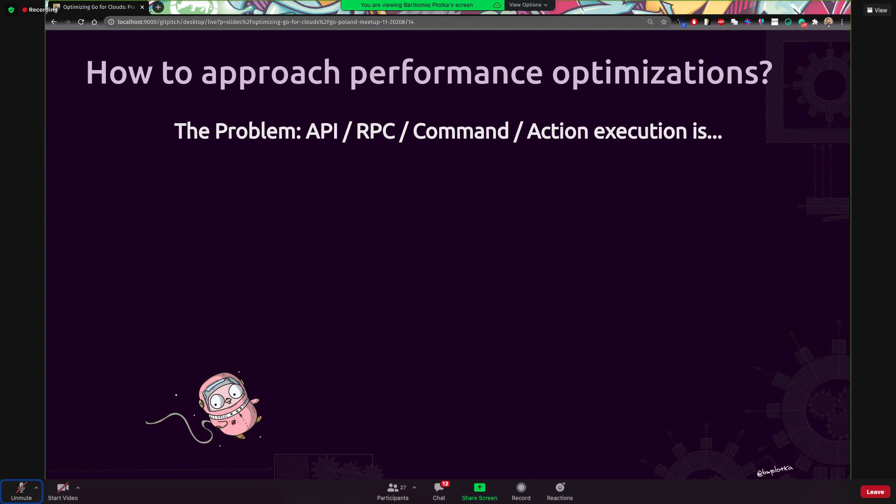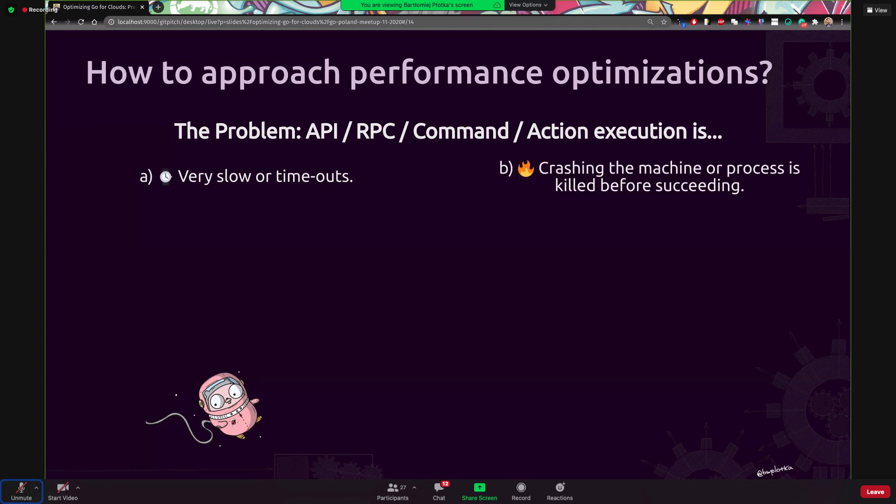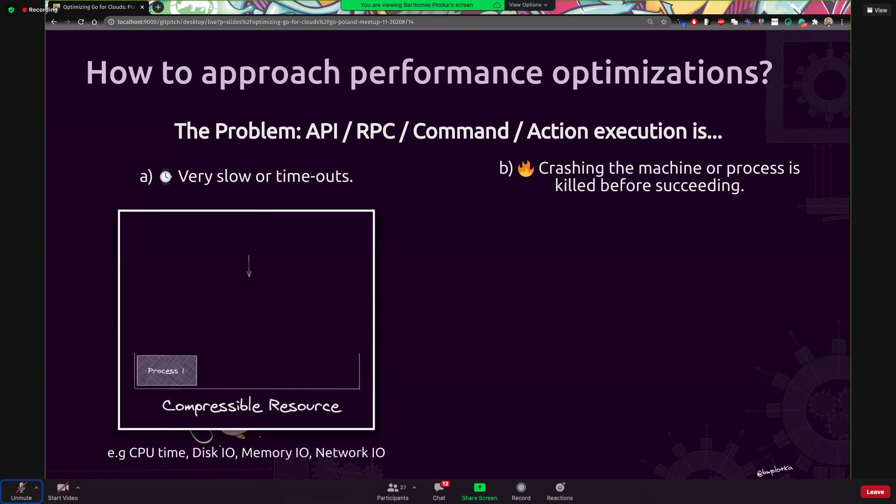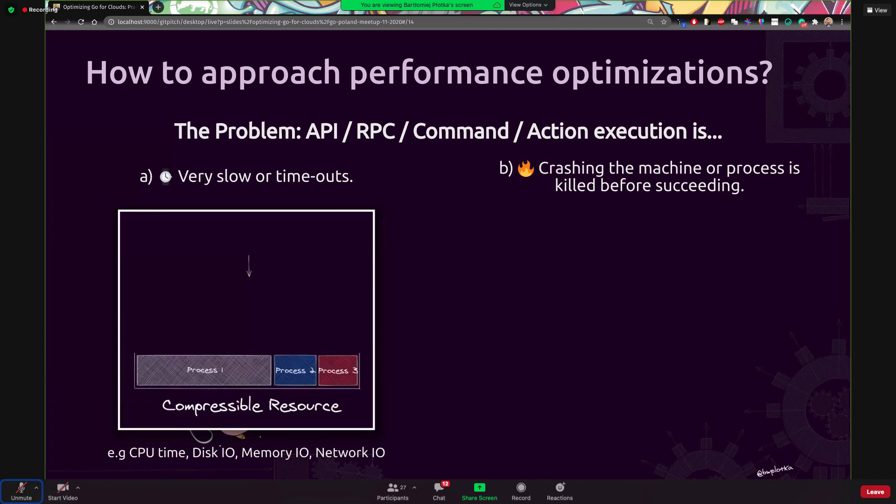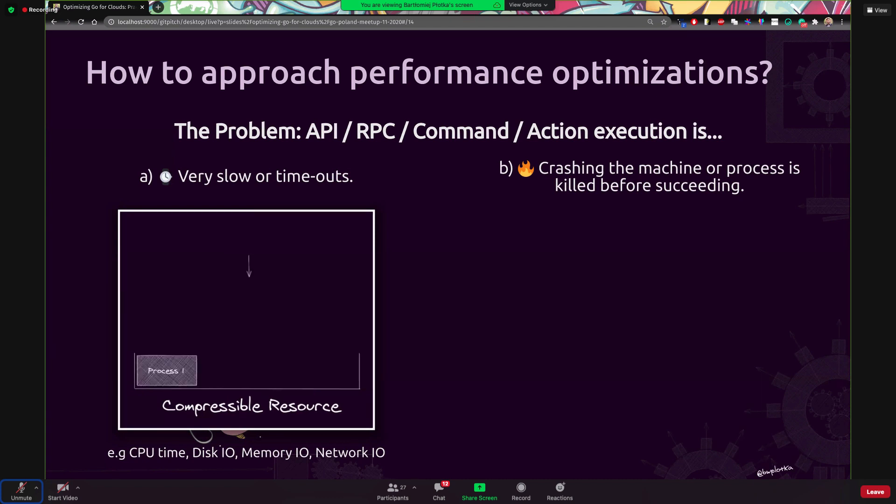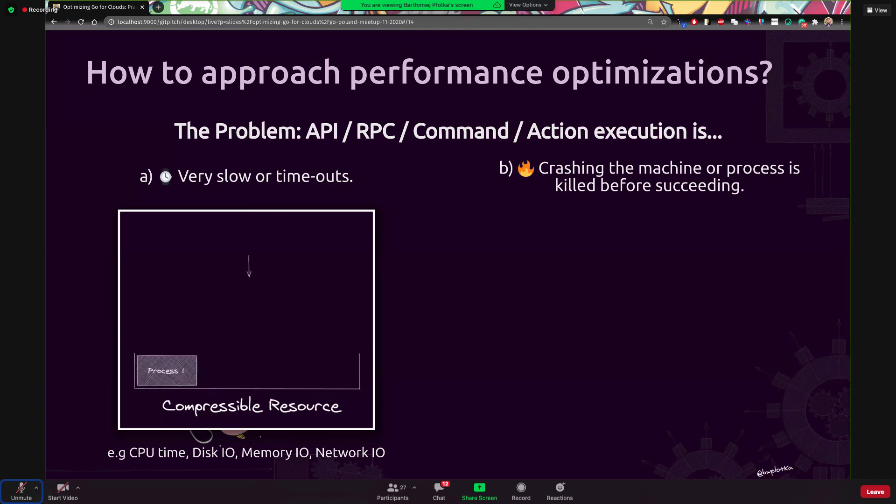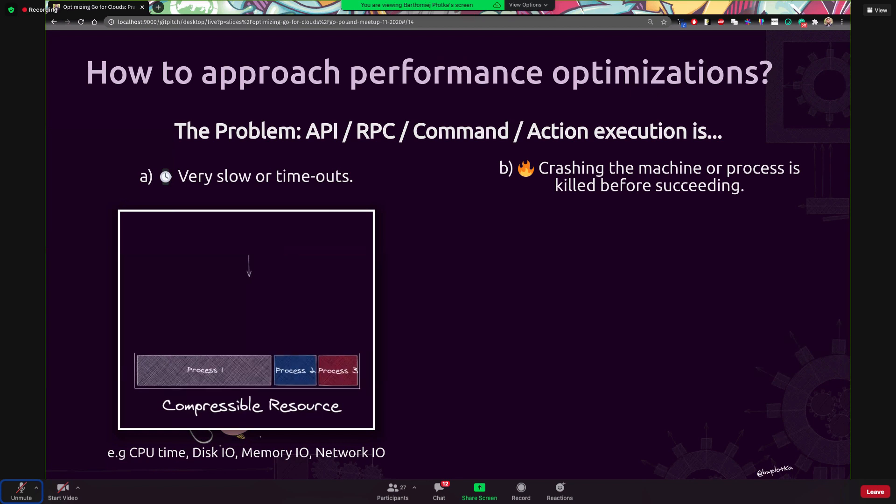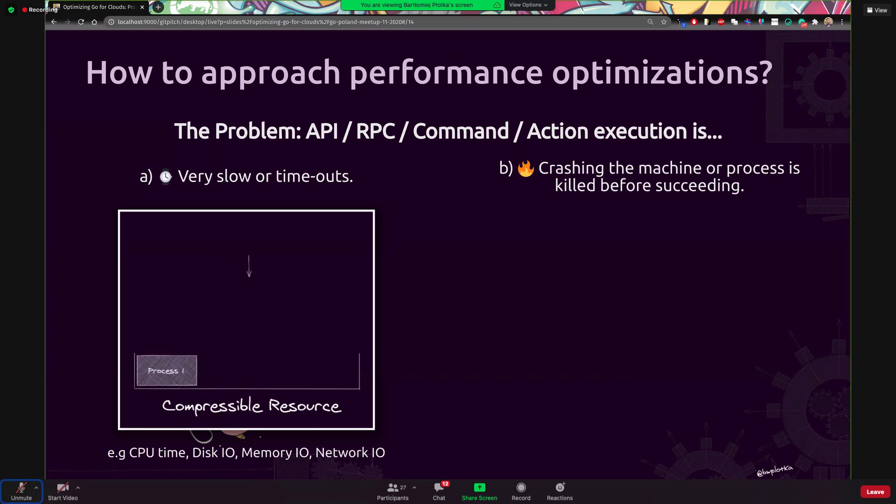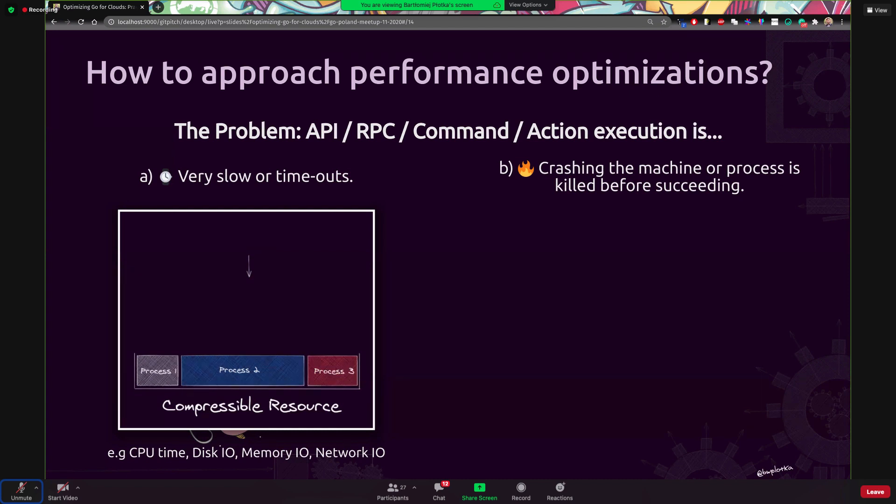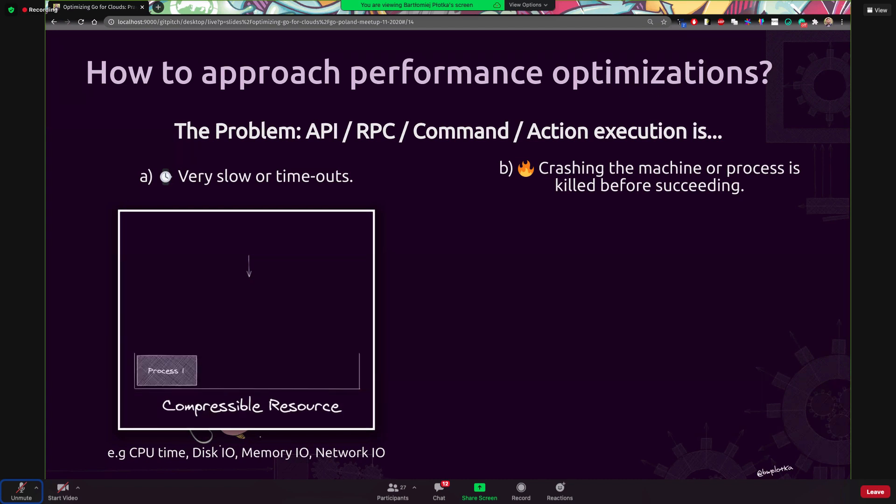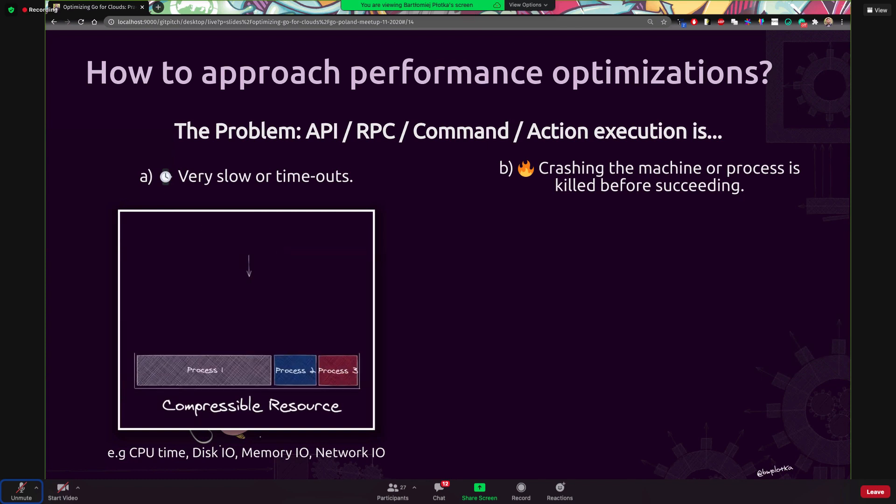So let's imagine we want to still optimize and now we have a problem. And how to define the root cause, how to find the bottleneck, right? So imagine we have an API, we are in cloud, we are having requests and the execution is very slow or maybe crashing the machine or process killed before succeeding. I can categorize the problems into those two buckets, either something is slow or just crashing. And what differentiate between those categories are the resources that are saturated. When your application is just slow or timeouts, it means that most likely the compressible resources are affected. And compressible means CPU time, disk input output, memory IO, network IO, any kind of time-based operation.